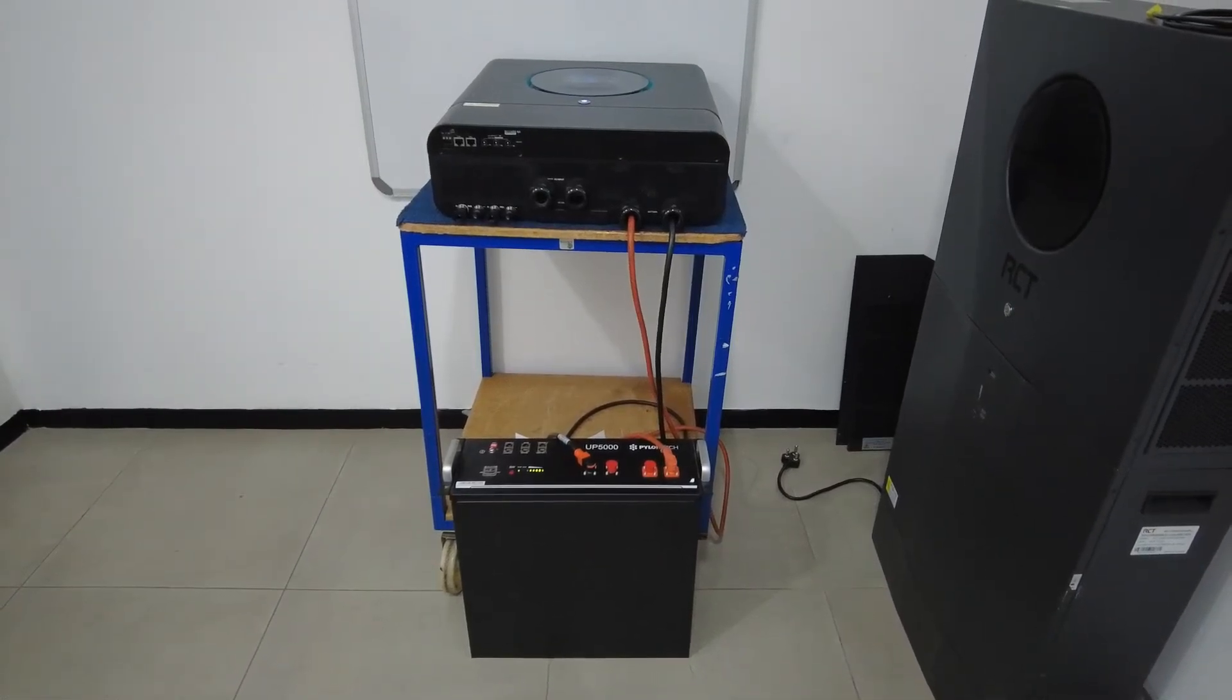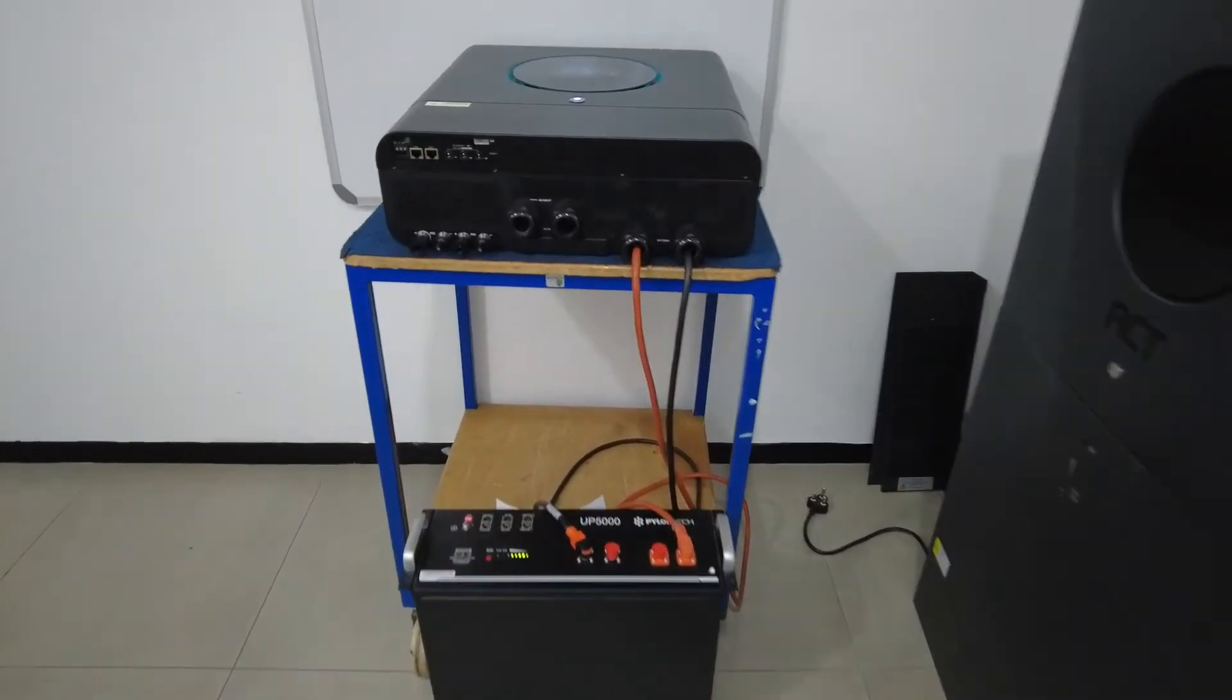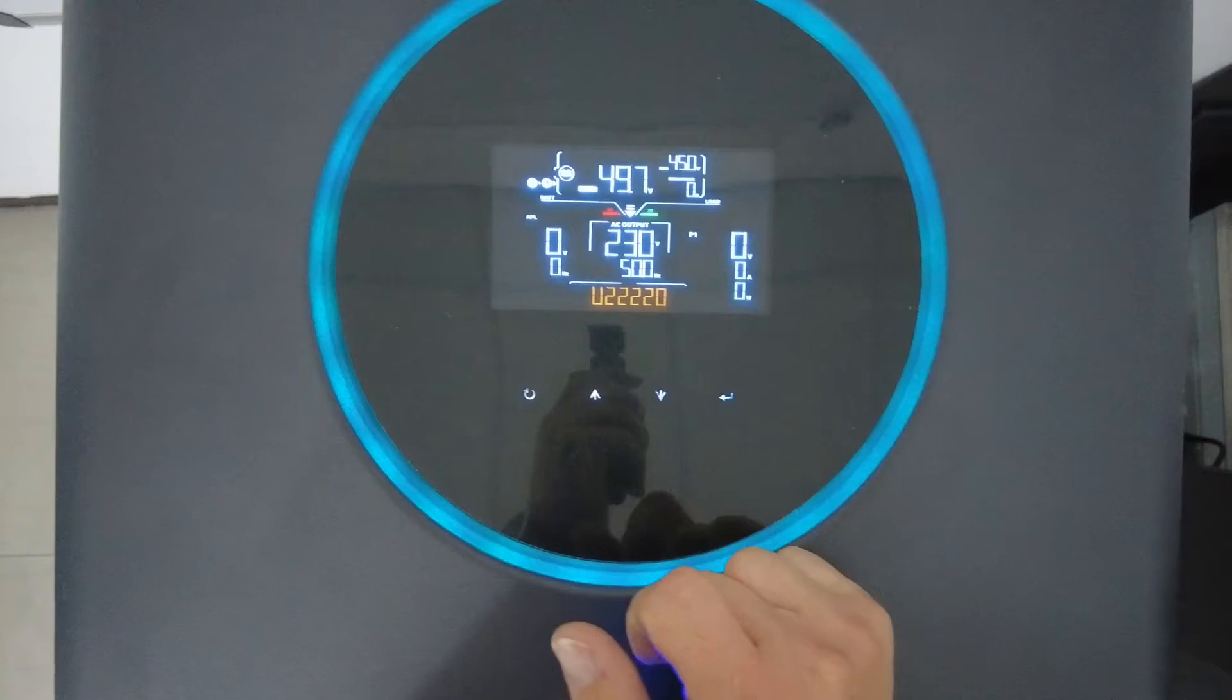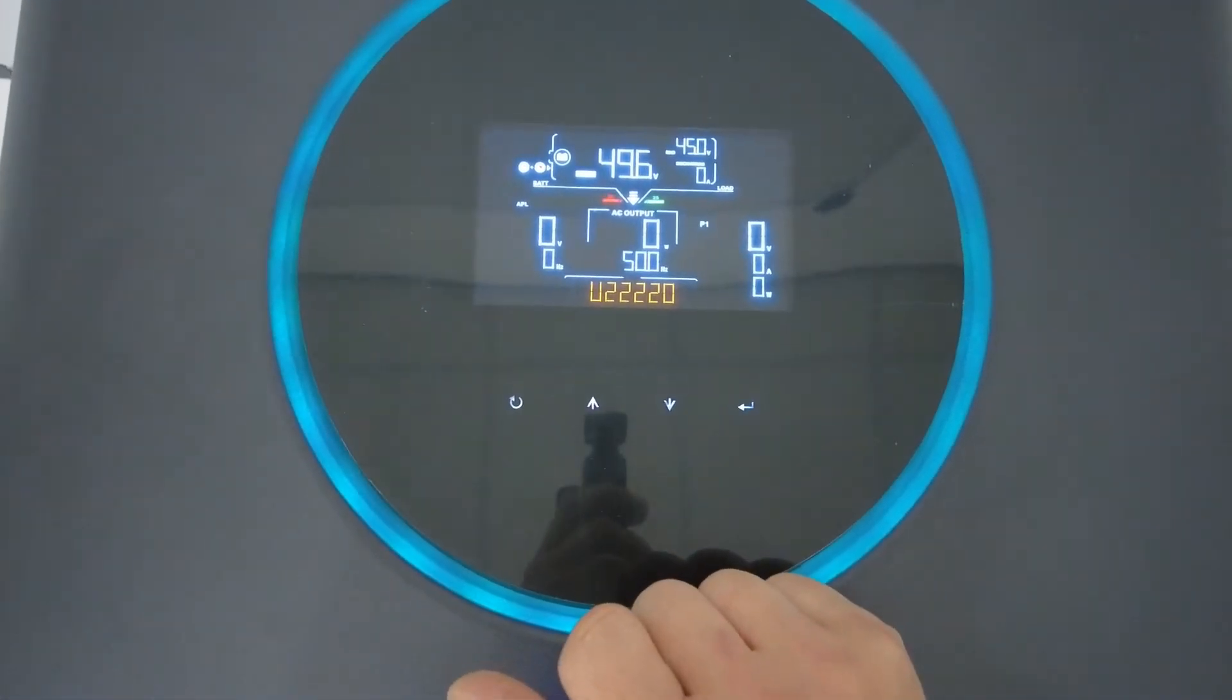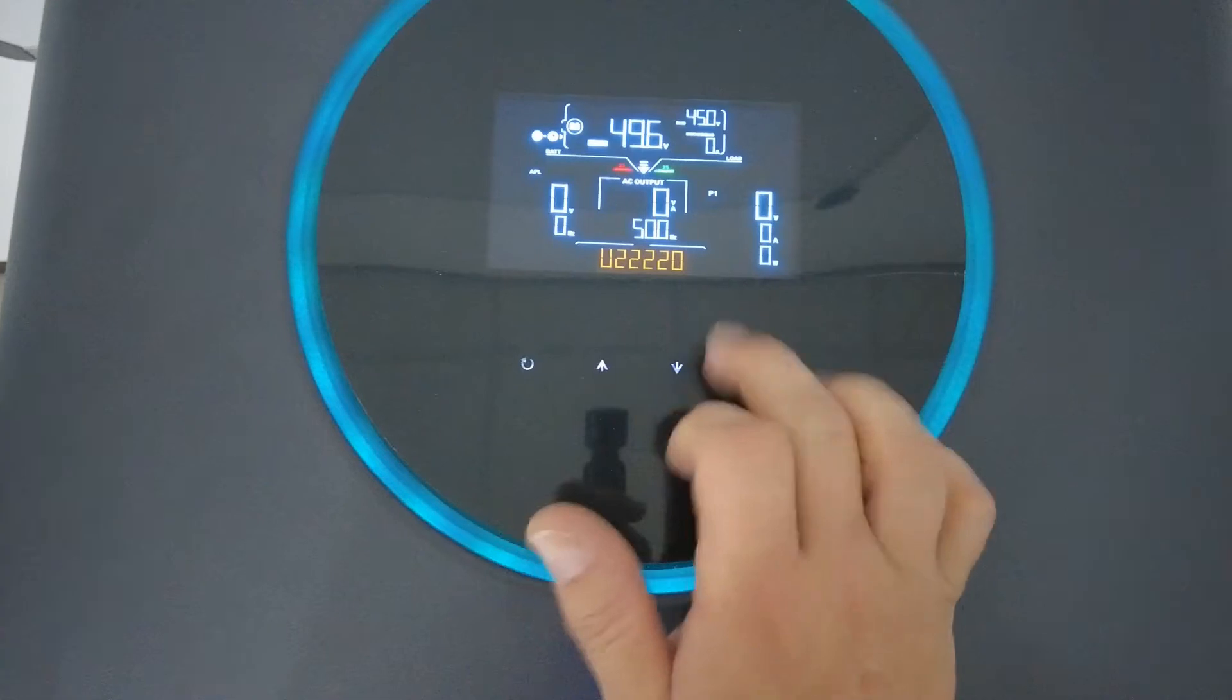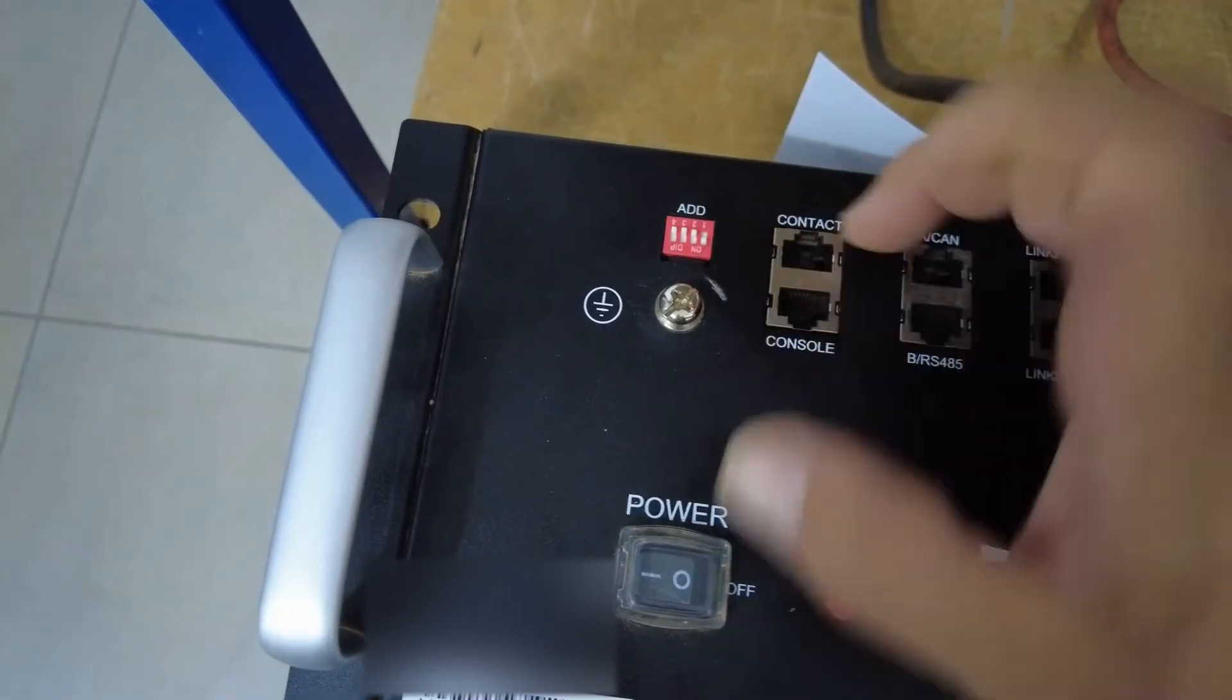BMS communication between the Axpert Max 11 kVA and the Pylon Tech UP5000 battery has been brought to my attention. The firmware on these units is outdated and they do not work with the UP5000. The correct version to use is on your remote panel version U2 2220. If you have any previous version of the firmware on the remote panel, the BMS communication will not work. So that is the first thing to check.